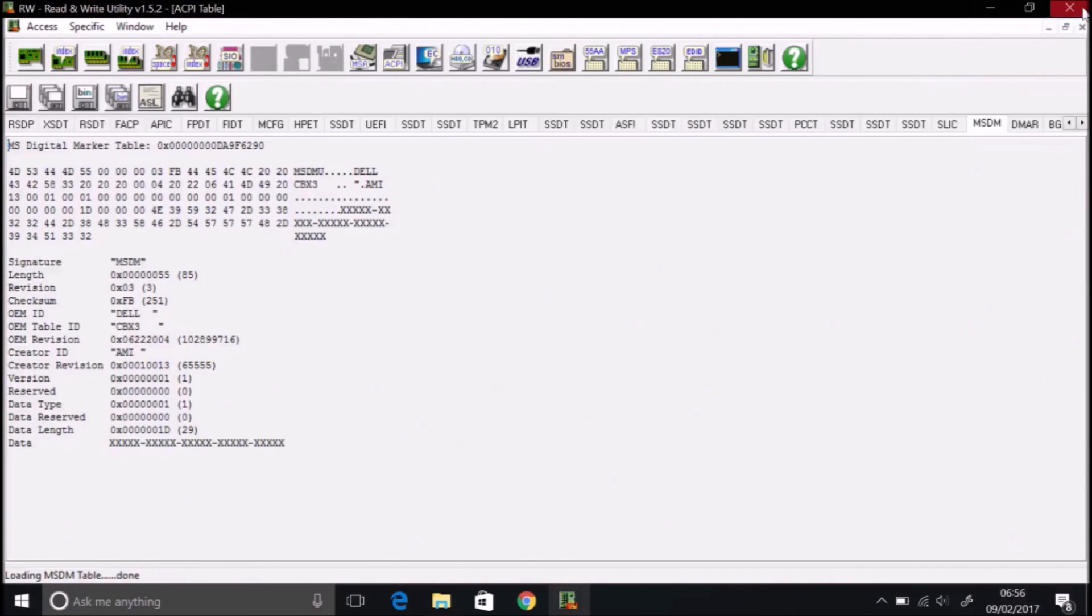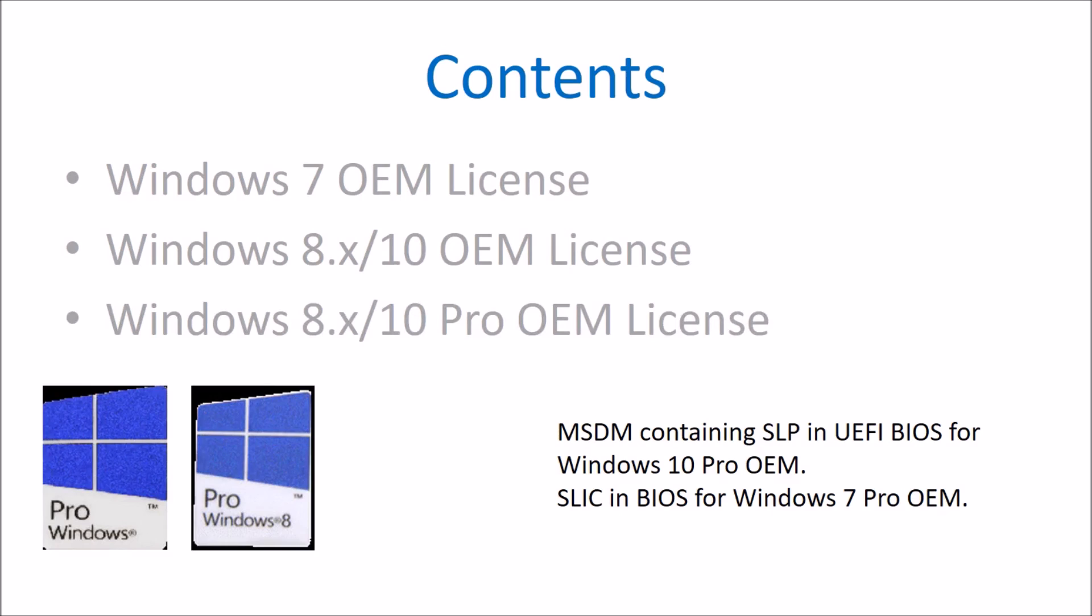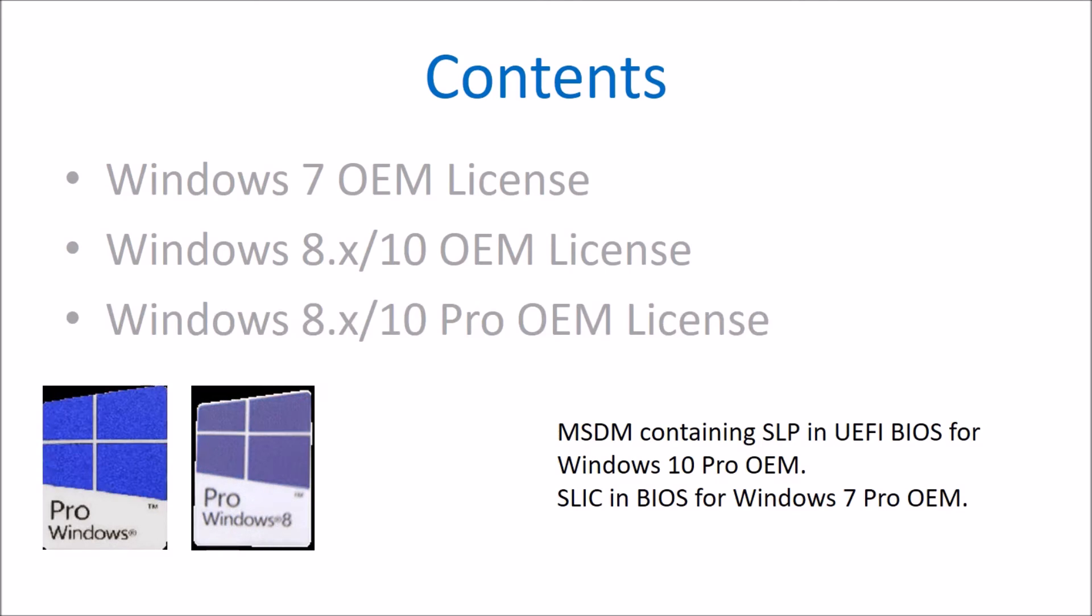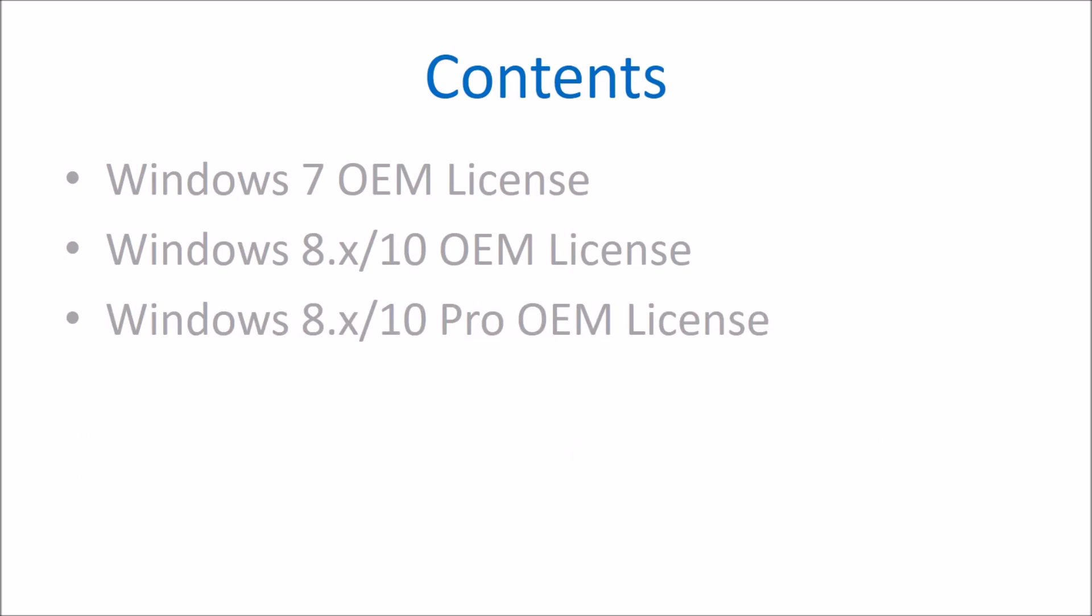If you need help with Windows installation always provide the following details from MSINFO32: the system model, the system manufacturer, the BIOS version, the SM BIOS version, boot mode and whether secure boot is on or off. Let us know also if you have an SLIC tab or MSDM tab. Let us know what stickers you have affixed to your system and what they say, omitting the product keys of course.